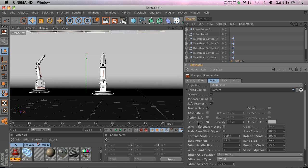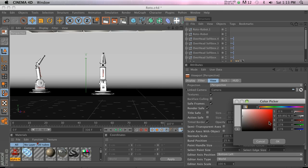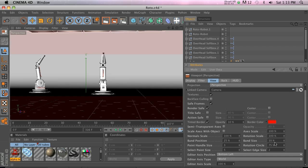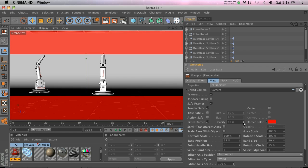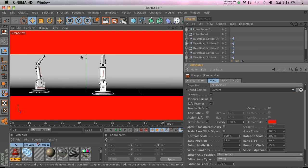If you do use a Tinted Border, a lot of times I'll go to the Border Color and change that to something very obvious like red, and then you can change the opacity so you know exactly what's going to be in your render and what's going to be out of bounds.